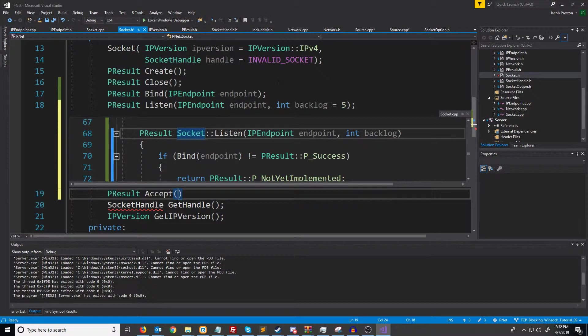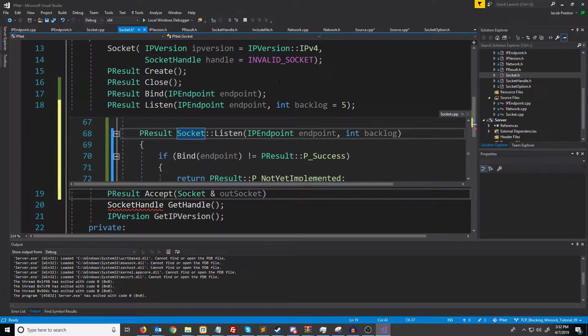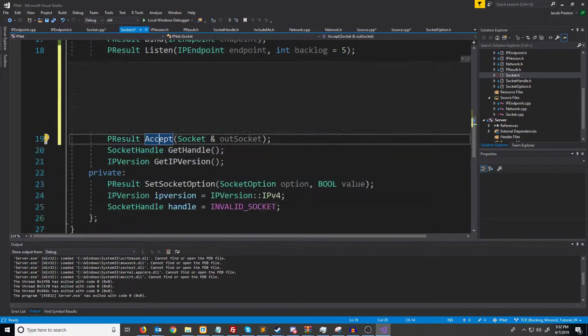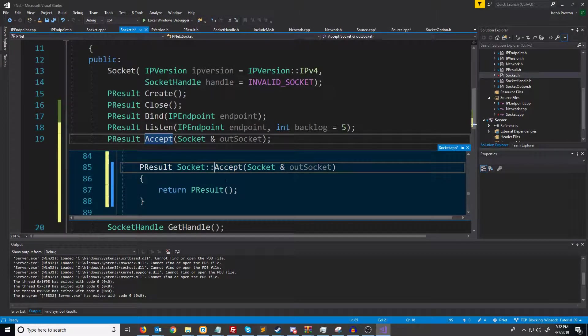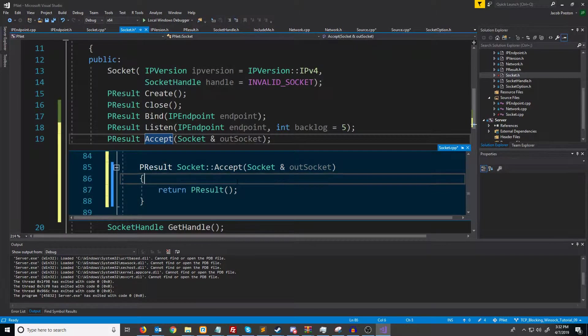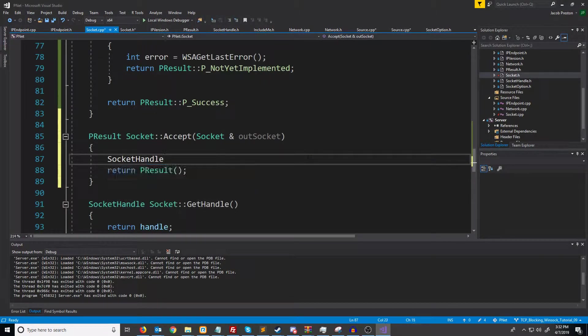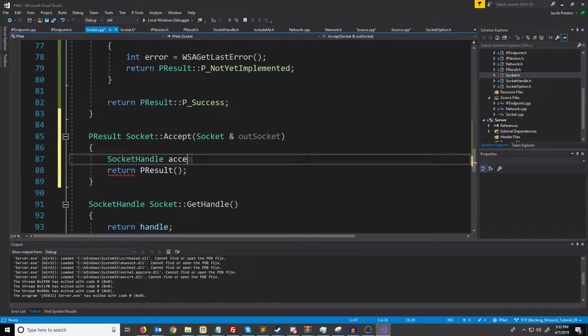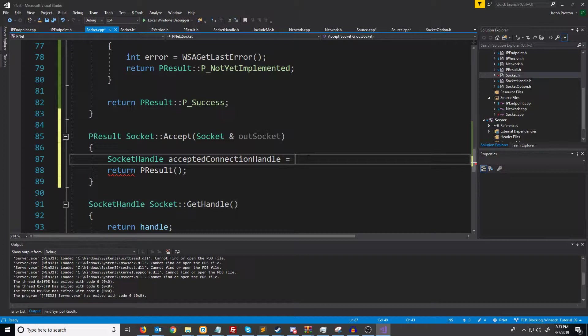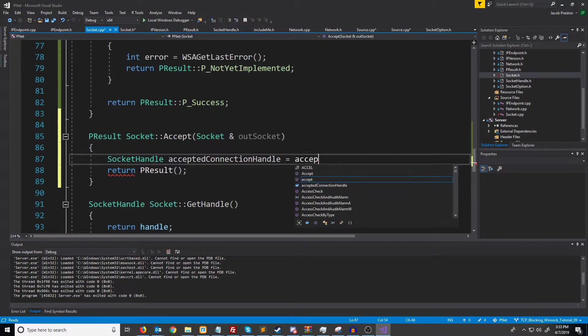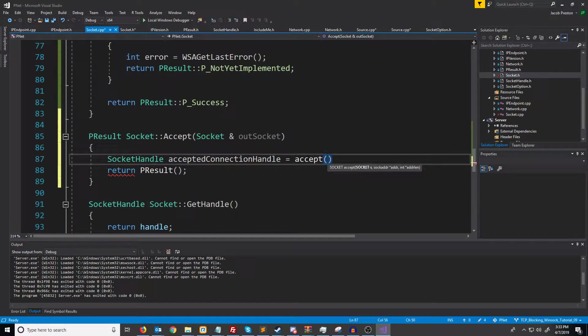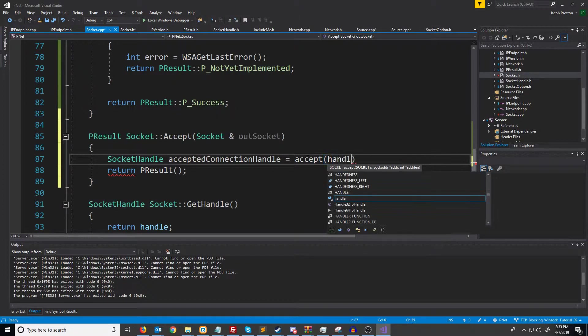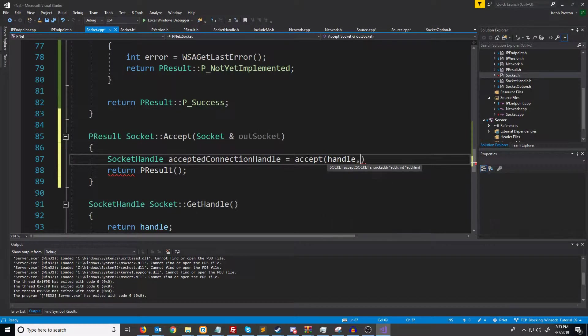Now accept will reference in a socket for where to store this new socket. Let's go down and generate the definition. We're going to create a socket handle for our accepted connection handle and we're going to call accept. Accept takes in the first argument the handle on the socket that we're listening on. So we'll just pass in handle.